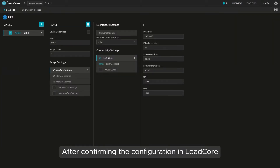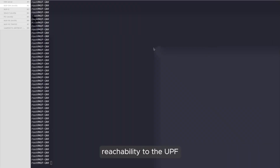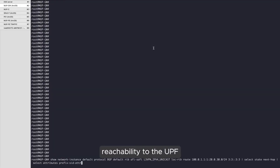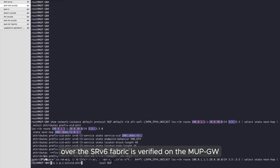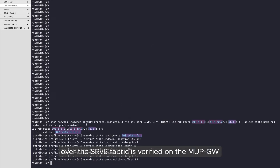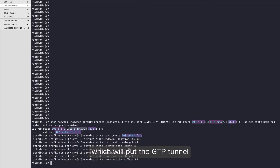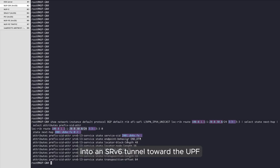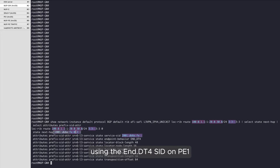After confirming the configuration in load core, reachability to the UPF over the SRV6 fabric is verified on the MUP gateway, which will put the GTP tunnel into an SRV6 tunnel toward the UPF, using the end.DT4 SID on PE1.